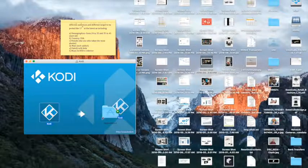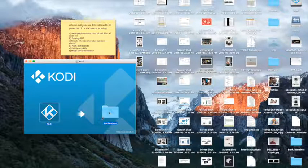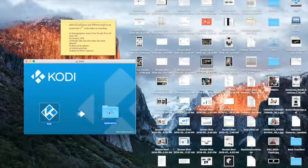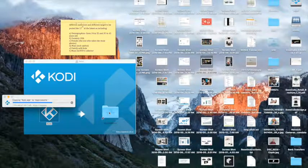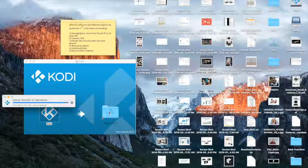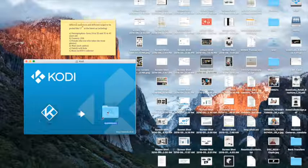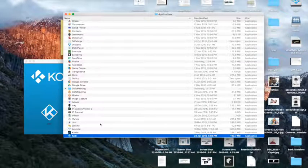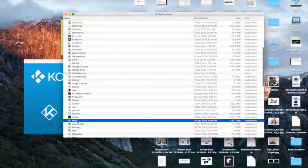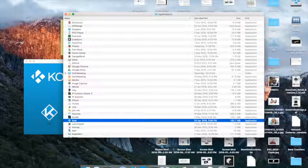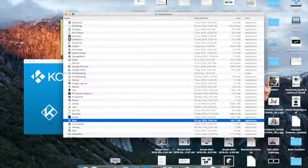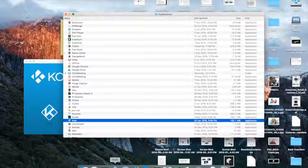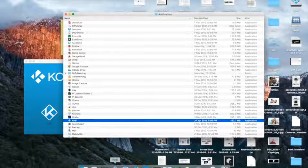So on Mac, you just copy it to the Applications folder and on your Windows, it will get installed onto your program files. Just go ahead and go to the Applications folder on your Mac, you can drag and drop to your taskbar so that you have a shortcut to launch this.